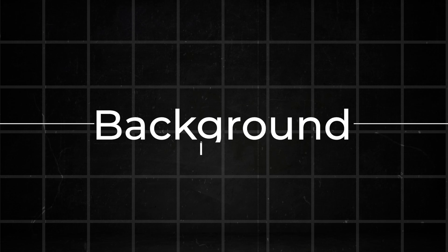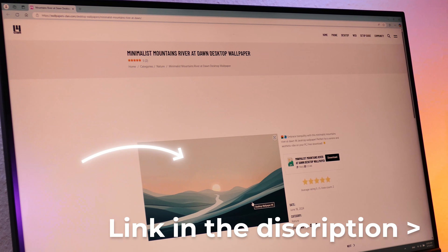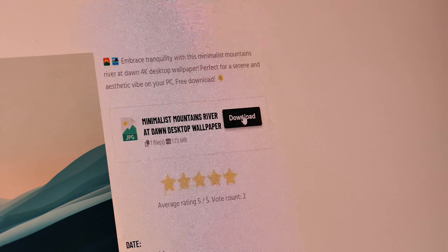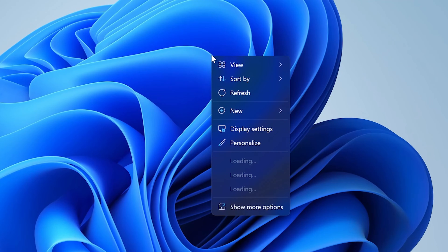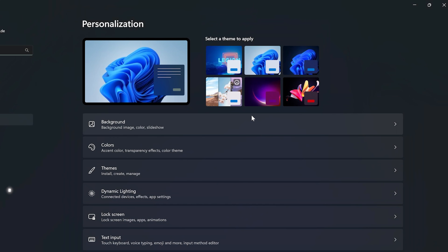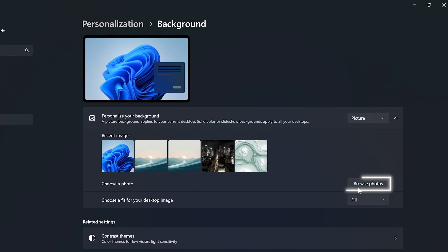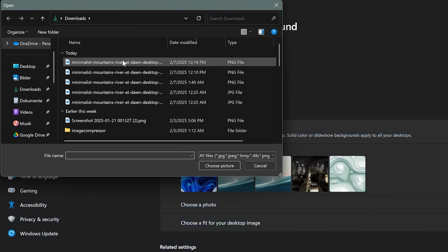Now for our last step in the cleanup, let's give your PC a fresh and minimalistic wallpaper. I have linked this one in the description, so go ahead and download it. To set it up, right-click the desktop, then go to personalize. In the menu, go to background and click on browse. Now just select the image and you are all set.